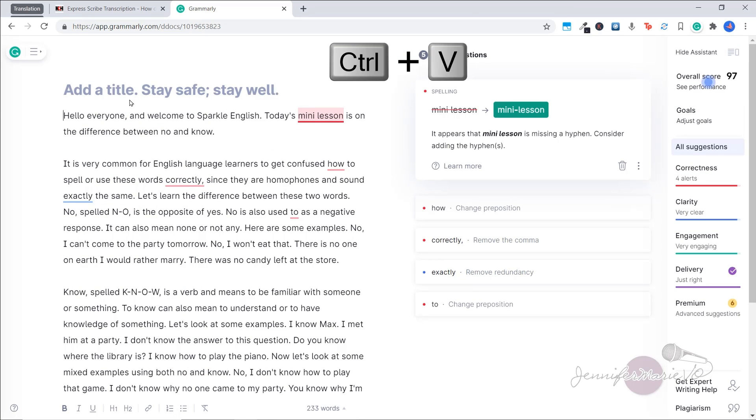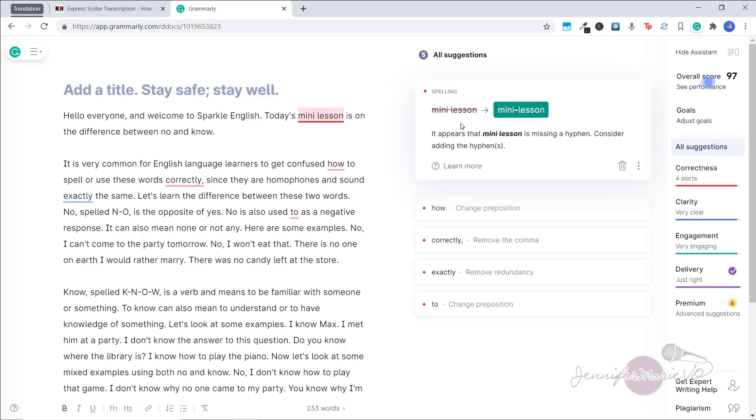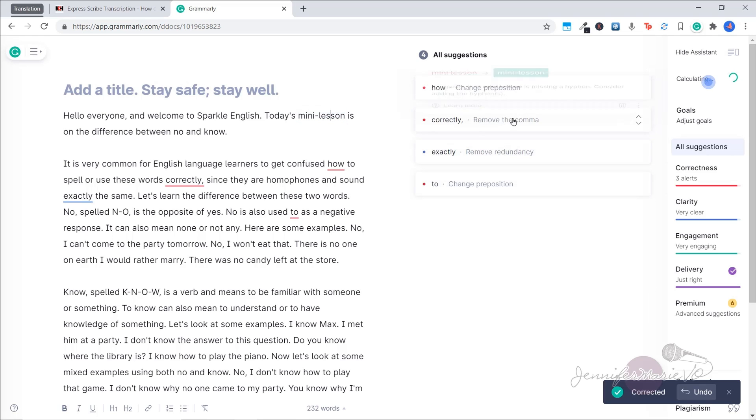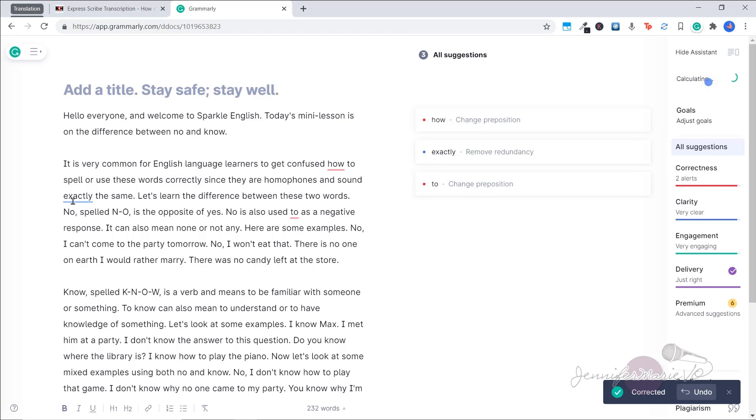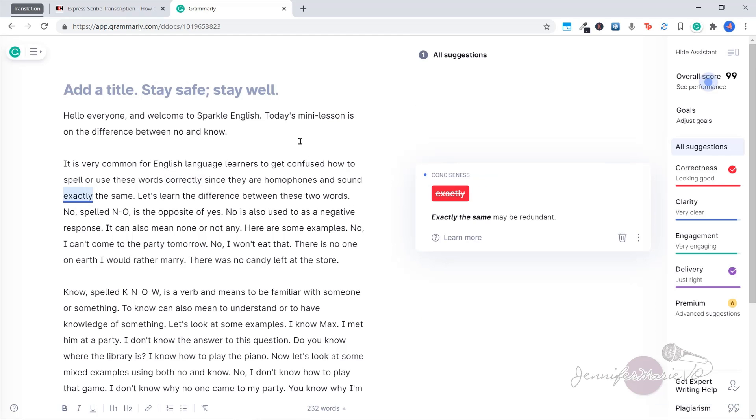And then we're going to press Ctrl plus V to paste it. And then we can go through here and it will help us make any corrections that we need. And again, I have the free version, you can see here, they want me to put a hyphen, let's put a hyphen there. Now letting me know I don't need a comma here.